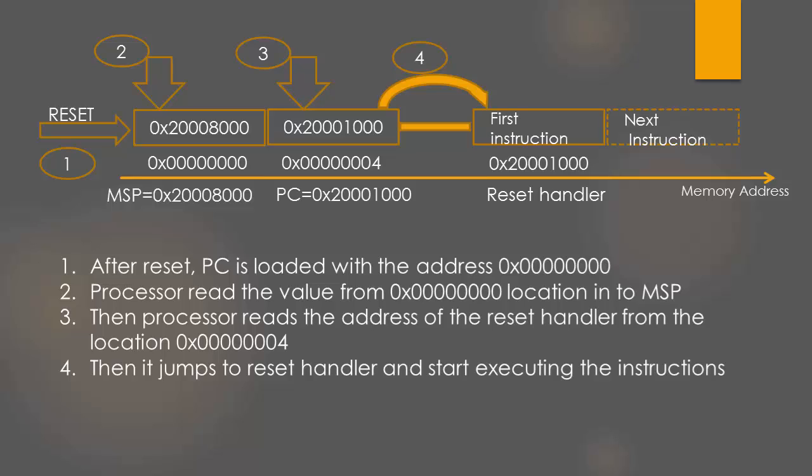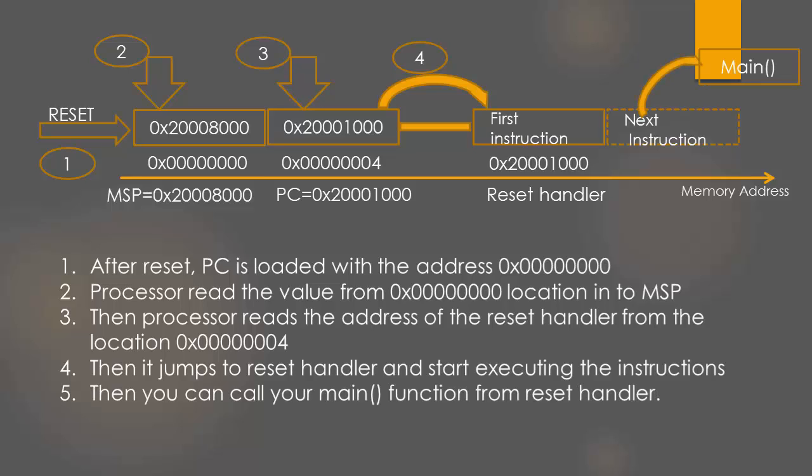After the required initializations, you can then call your main function from the reset handler. That's how control comes to your main function in your source code.